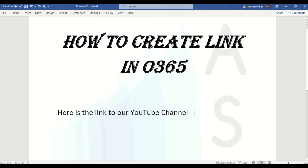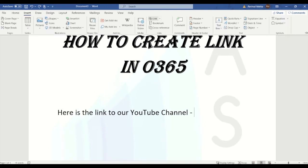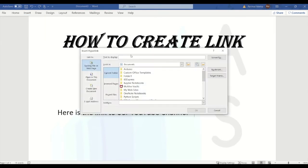You have to just click on the Insert tab at the top, then click on Link. Here you have to put up the text that will redirect to a web page. At the bottom you can see Address - here you have to put up the website address and click OK.